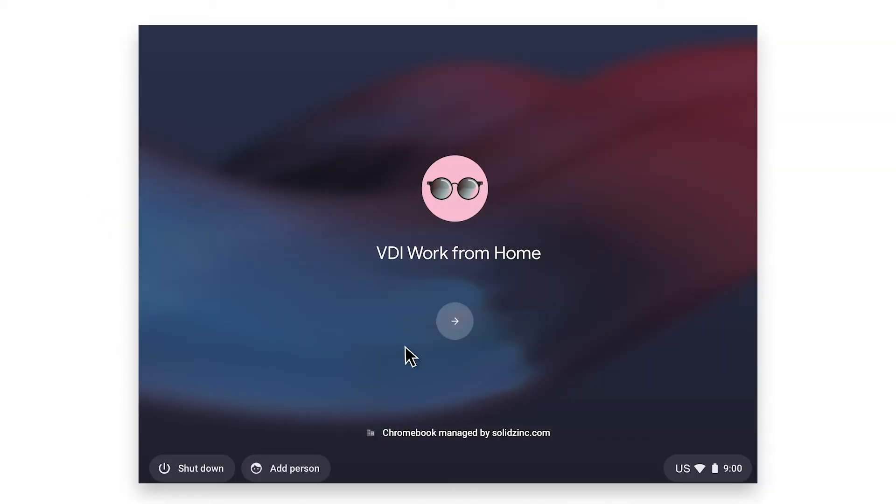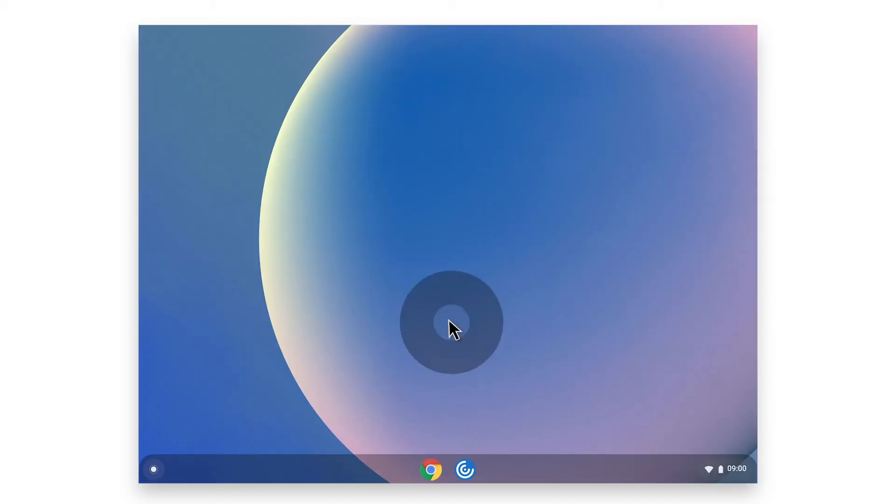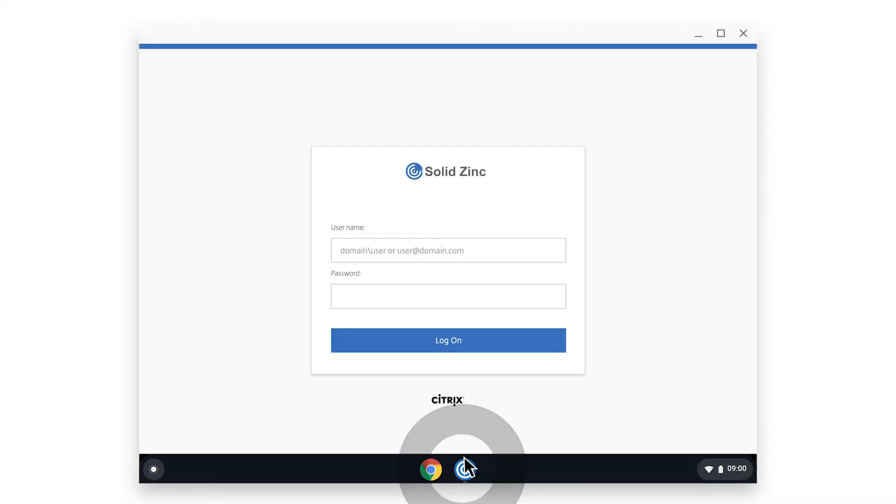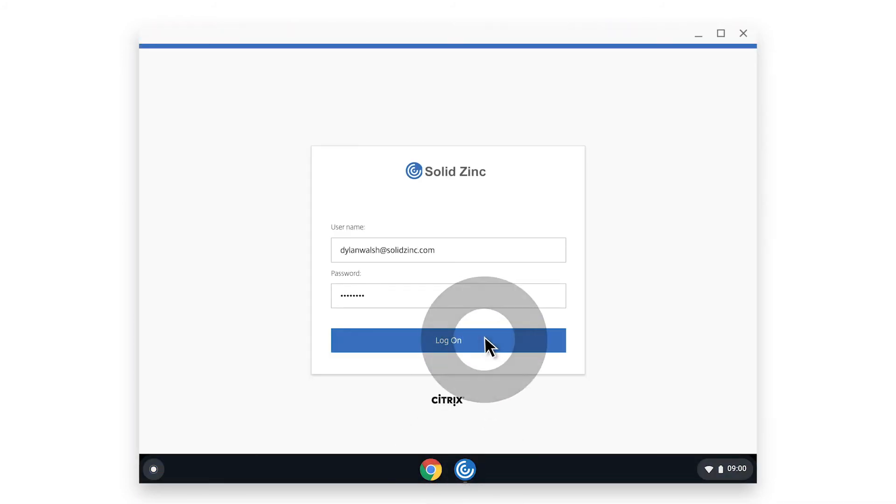Here you can see what the user sign-in process flow is for a device in managed guest session. Instead of a credential login, the user simply clicks on the icon to start the session and is immediately presented with a working environment.